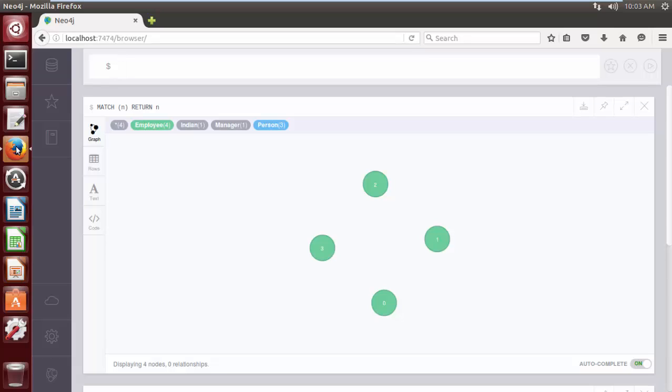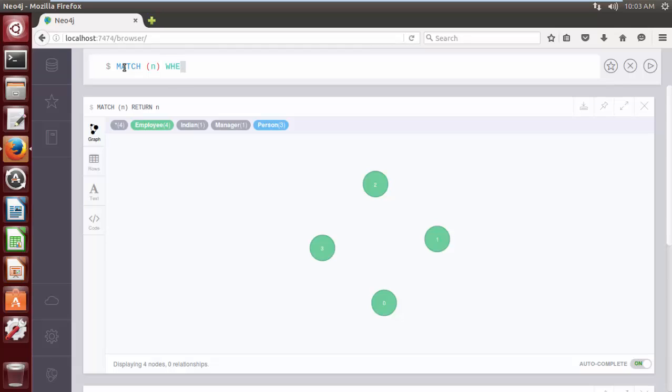Let's continue the preceding example and add labels to a few more nodes. That is, with the help of IN clause, we are going to add labels to more than one selective node. So the syntax is MATCH parenthesis n WHERE ID parenthesis n IN, that is, two comma three.